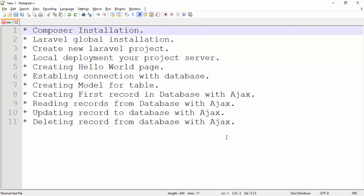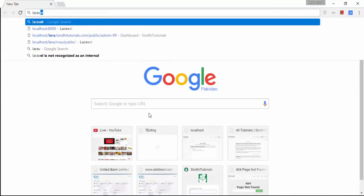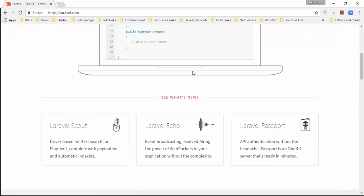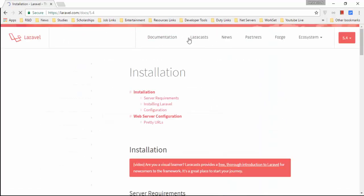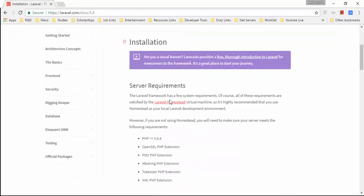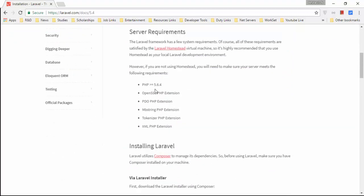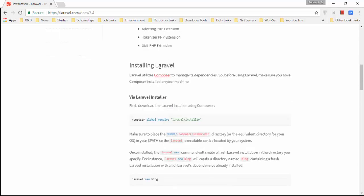Let's go to the official Laravel website. In the documentation, the installation section lists server requirements — PHP 5.6.4 and above. Laravel utilizes Composer to manage its dependencies.